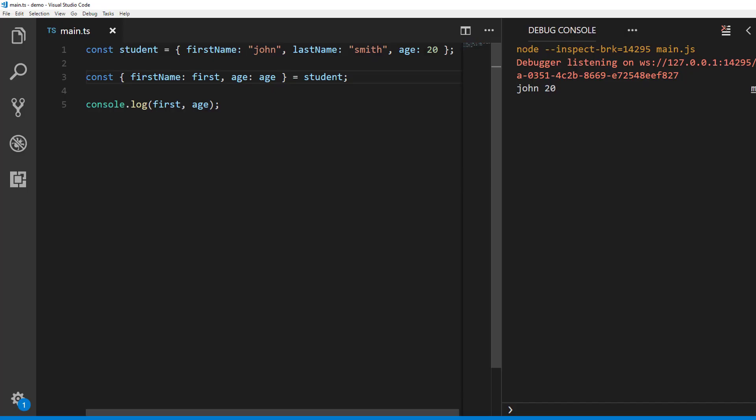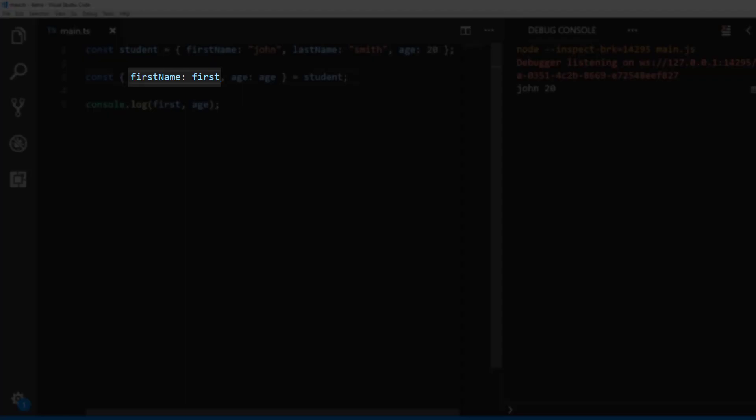The pair of curly braces tells the compiler or runtime that we are doing object destructuring. And then we have first name colon first. What this does is it picks the value of the key called first name from student object and assigns it to identifier called first.